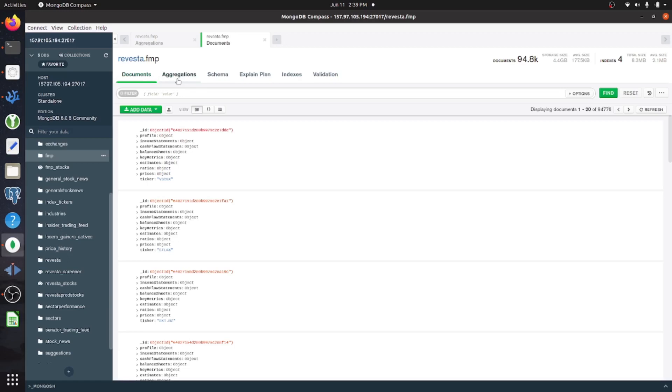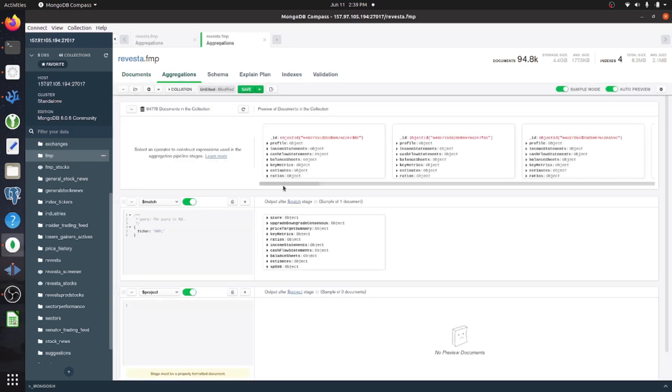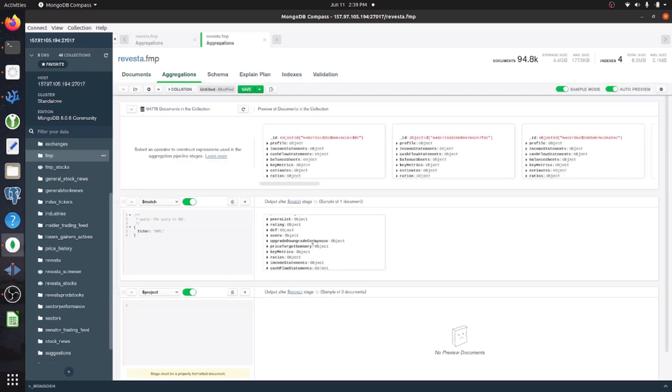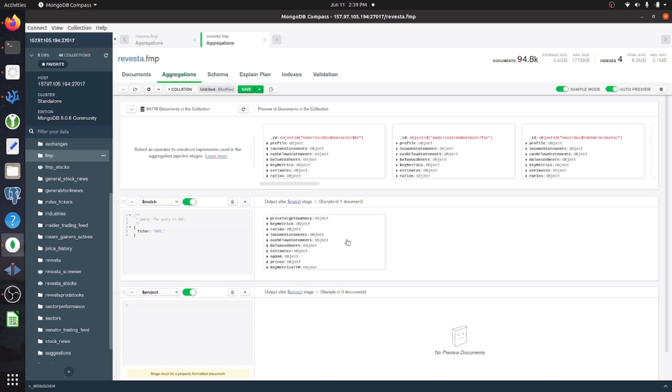So here we have the documents, go to aggregations, and here I've just matched it to a particular document, which is easy to work with, and it's just for demonstration purposes.